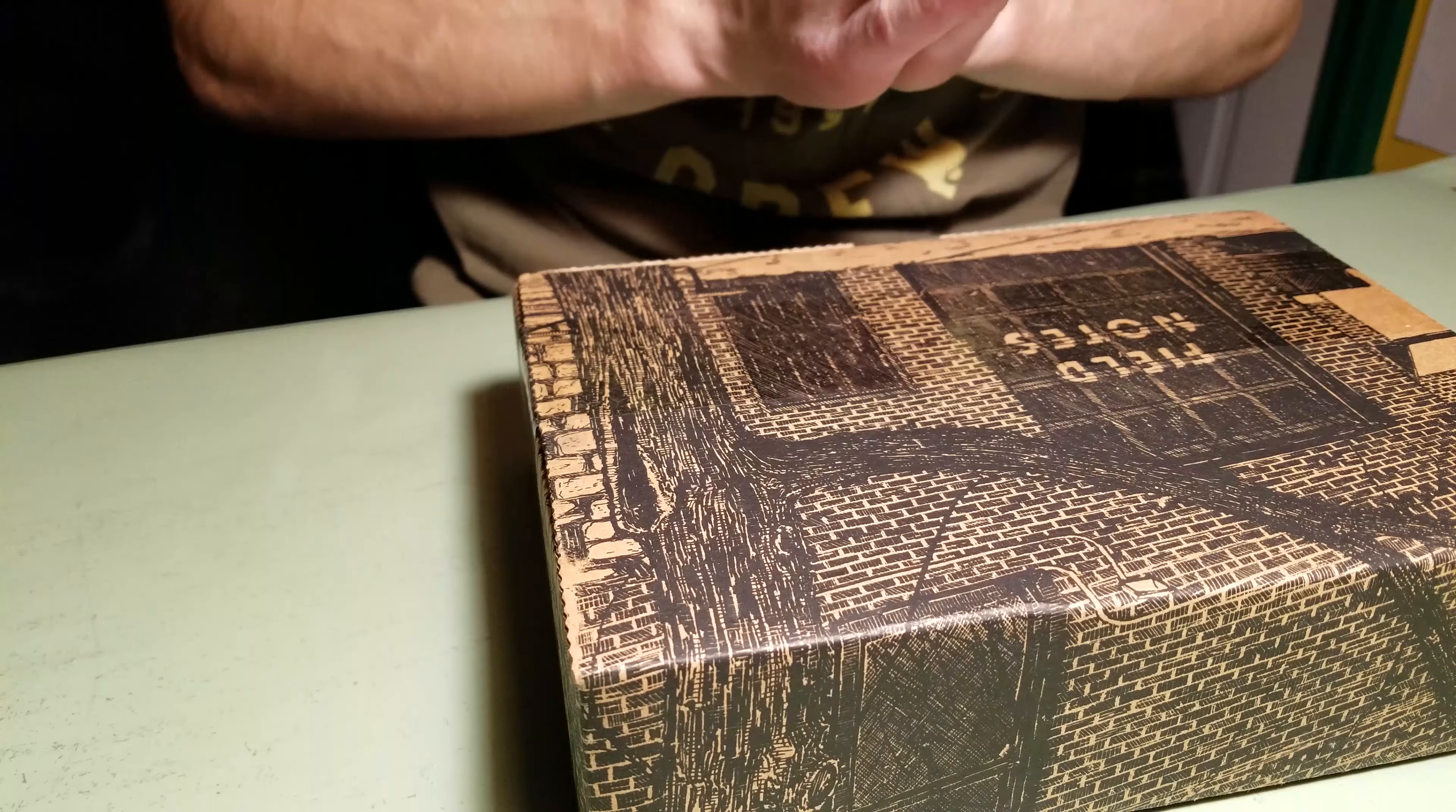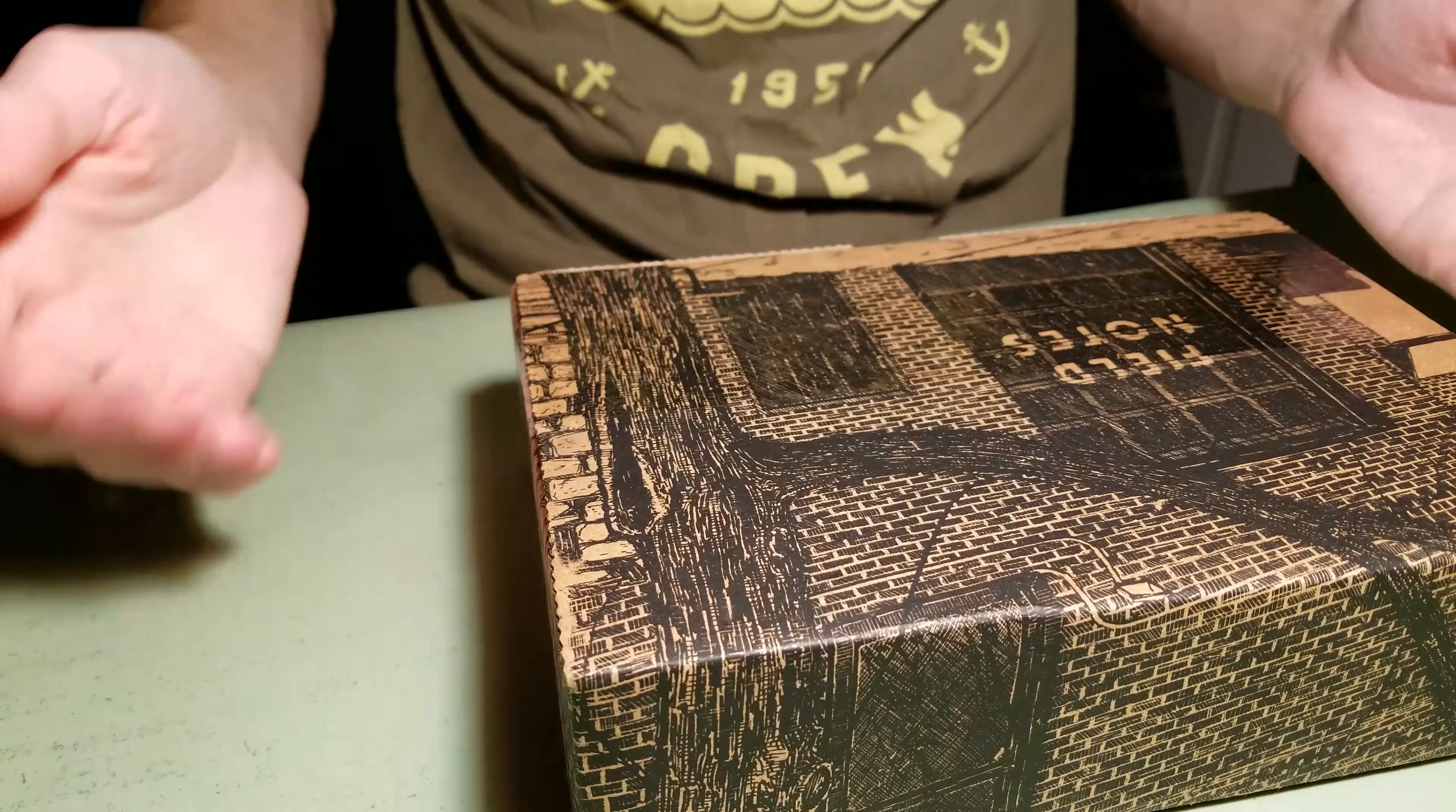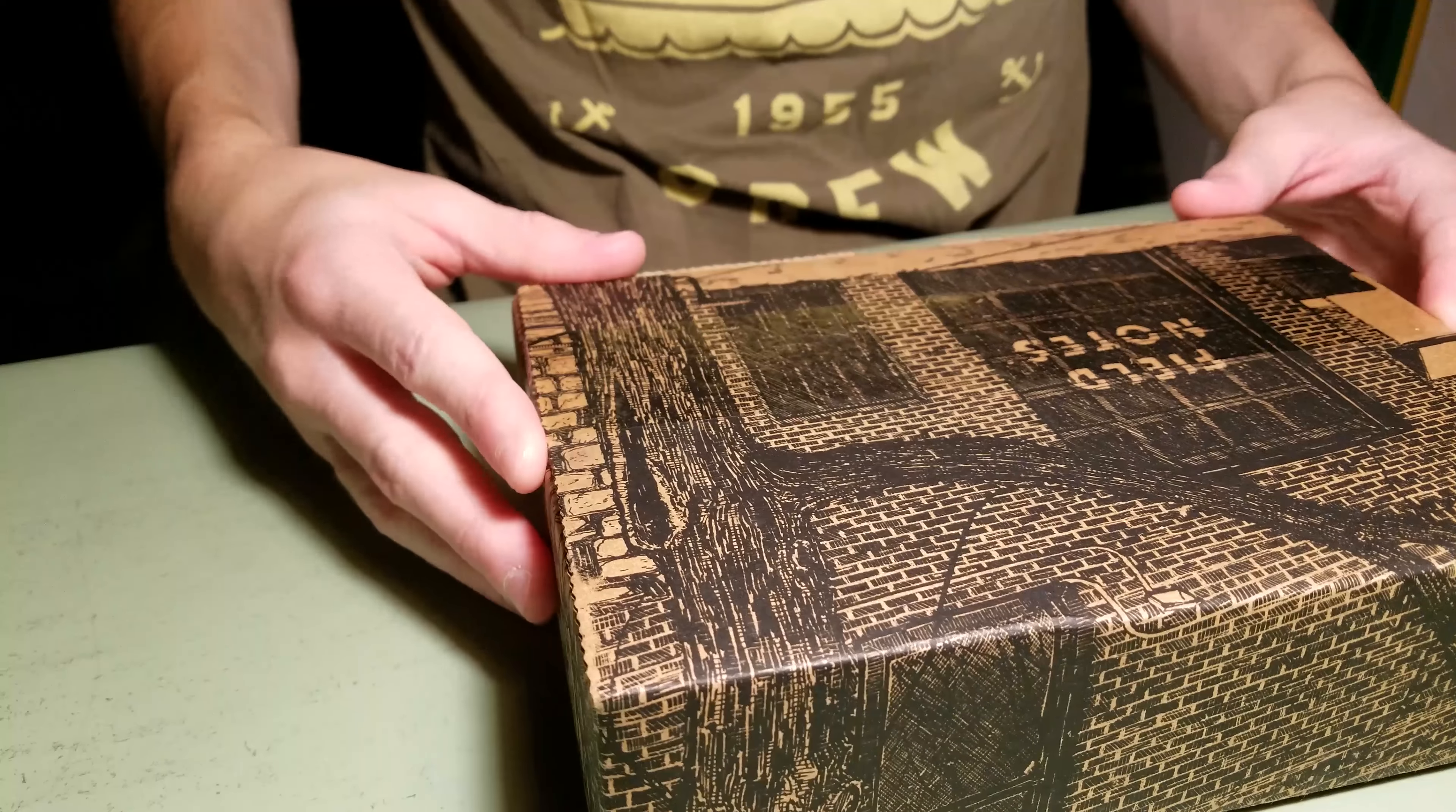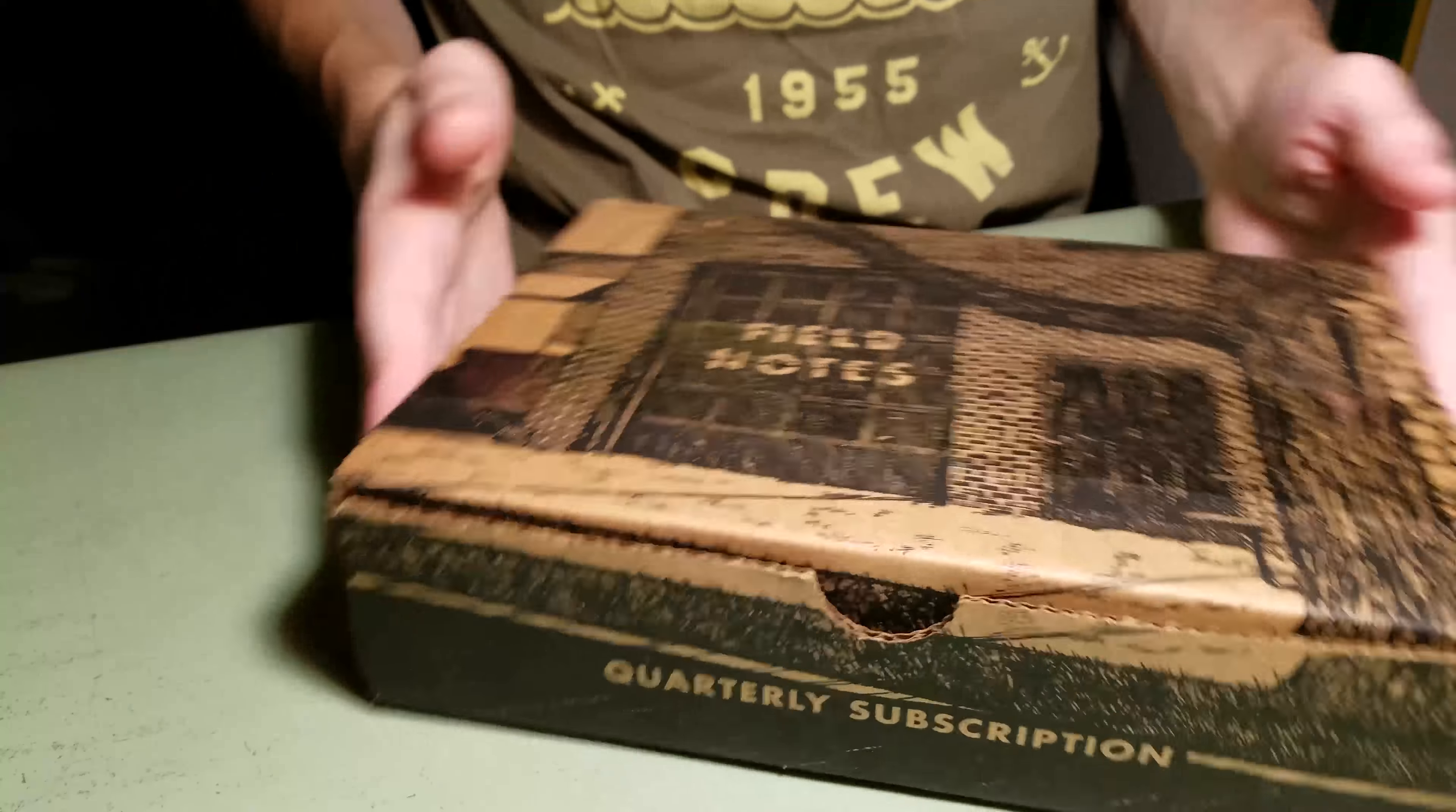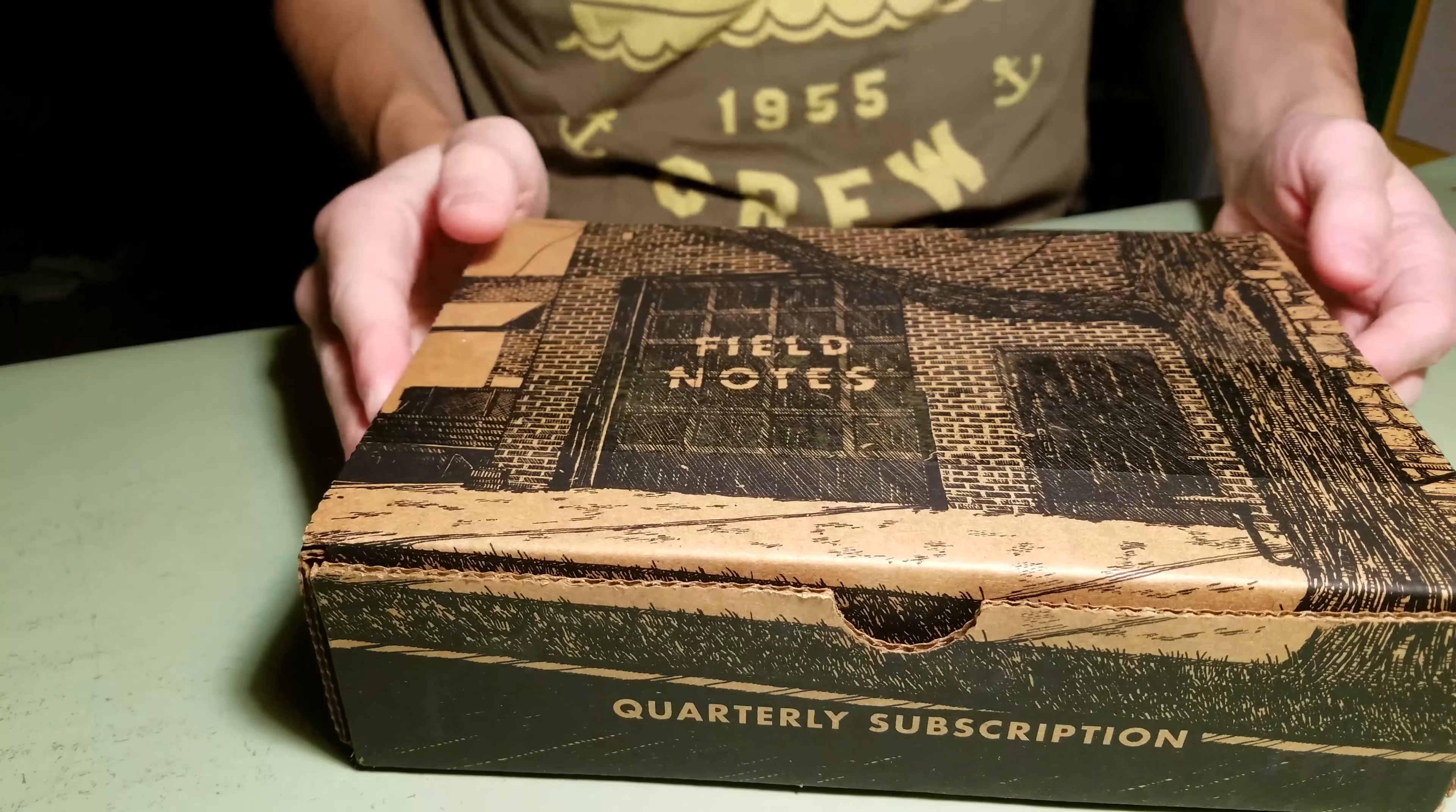Welcome back to the Mail Show. Today I have a box from Field Notes. I think this is their summer package. It comes in a fancy box just like the last one.